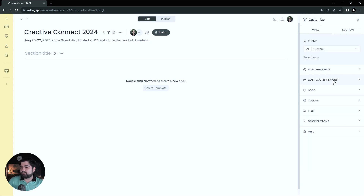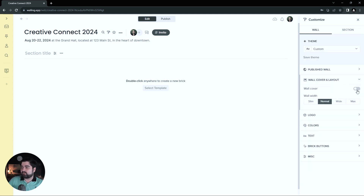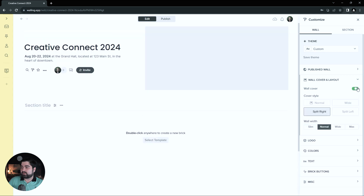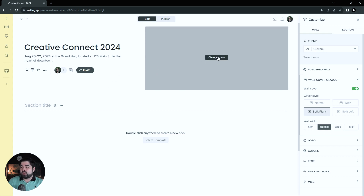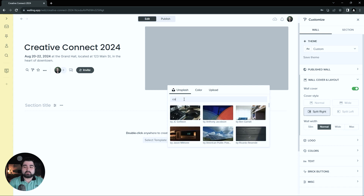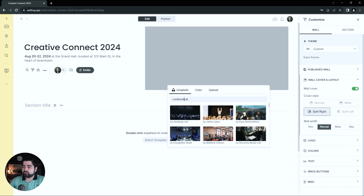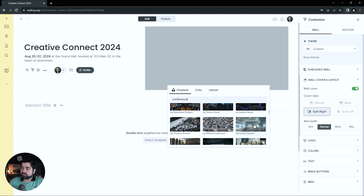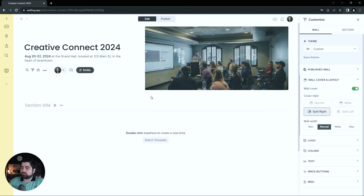Then we can go into the wall cover and turn that on, so we can add a wall cover. It defaults to split right, which will work well for what we've got going on today. First things first, I'm going to go ahead and change the cover photo. I think I'm just going to search Unsplash for conference and go with this one.